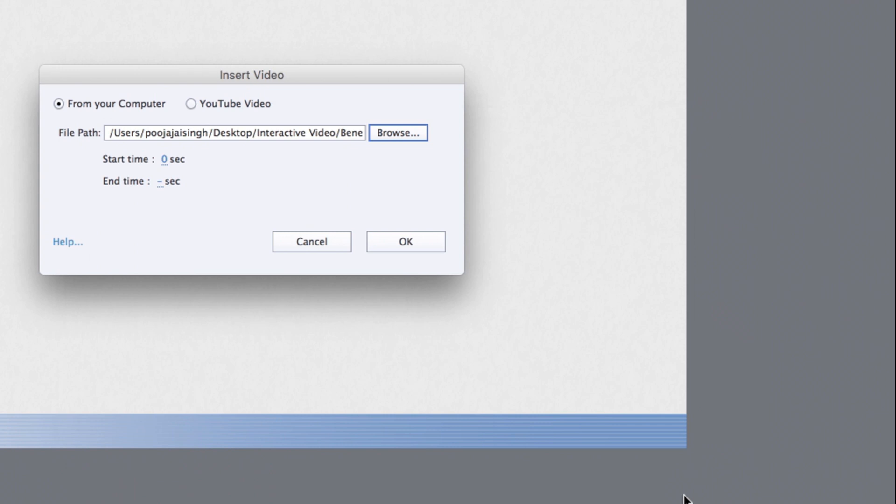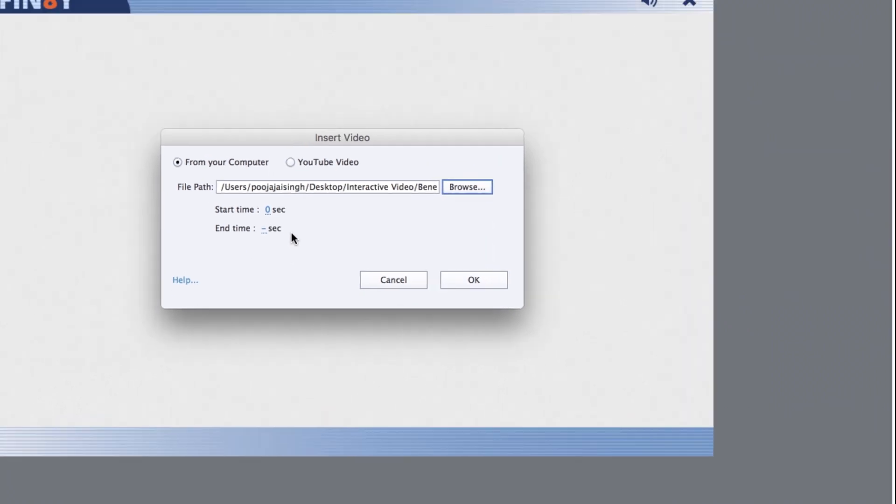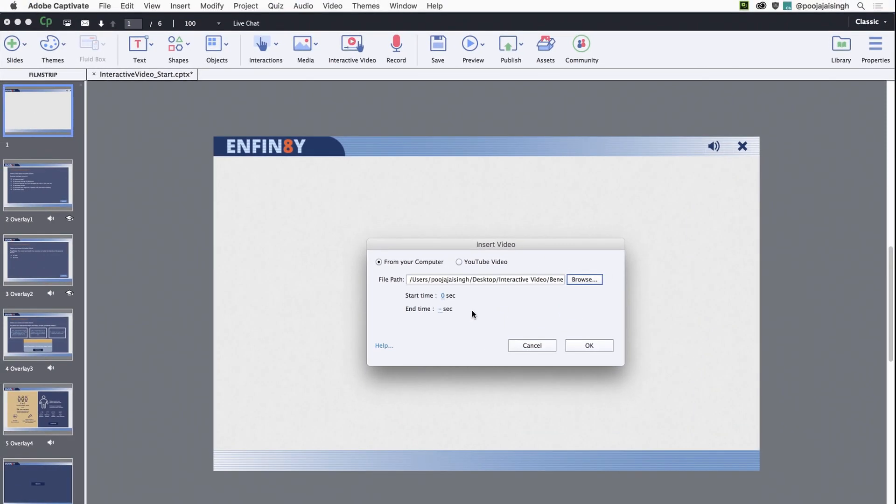If you wish to use a portion of the video instead of the entire video, you can alter the start and end time here. Once you're done, click OK.